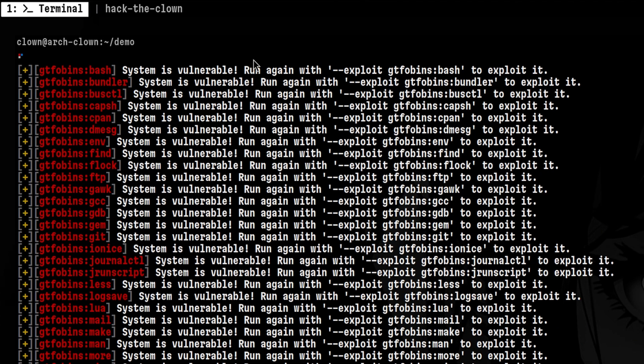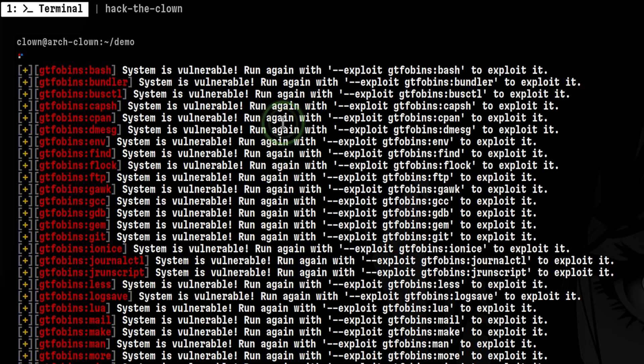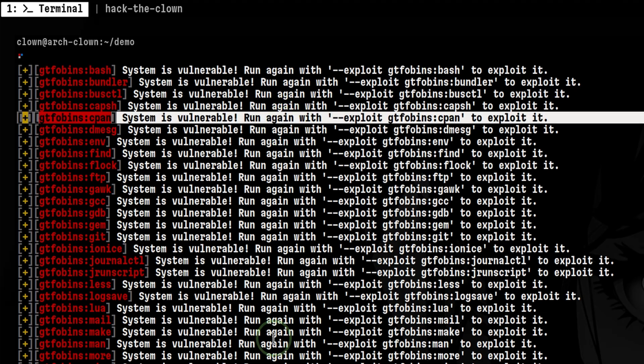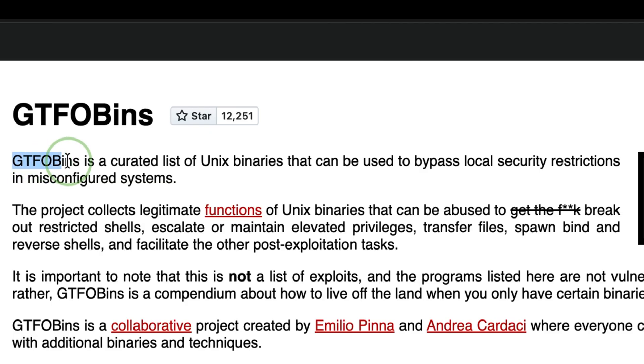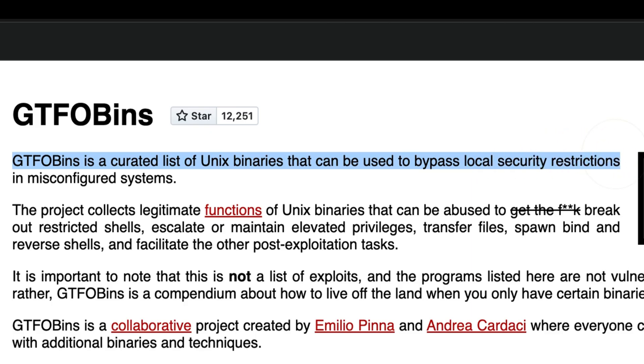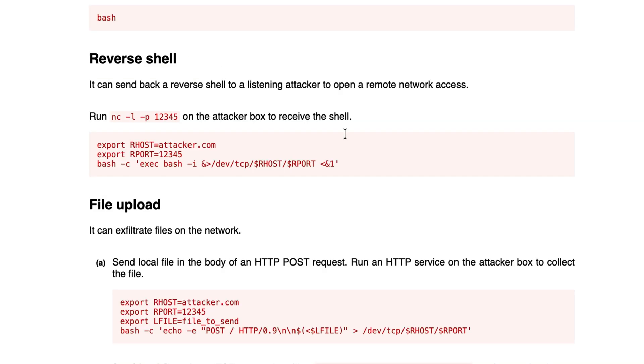In this example, it was able to detect a lot of exploitable binaries in GTFO bins. For those who are new with ethical hacking, GTFO bins is a list of Unix binaries that can be used to bypass local security restrictions. For example, if we type bash, it will return various techniques.